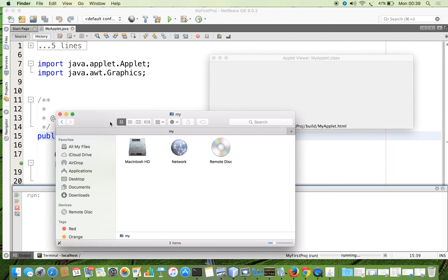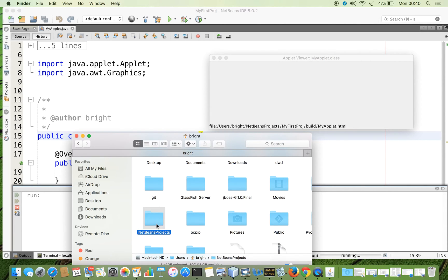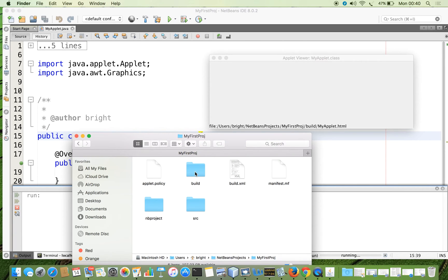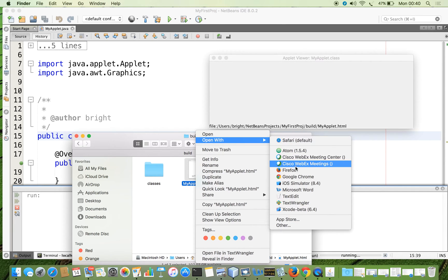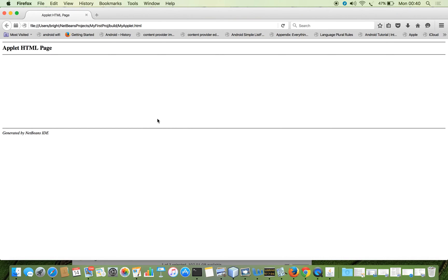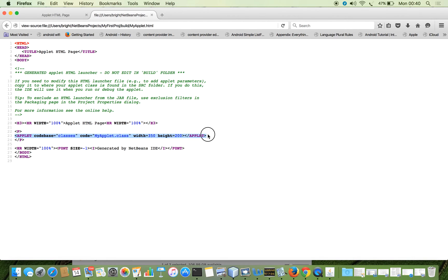Let me show you. I am going to my computer. From the home directory, NetBeans project, myfirstproject, and here you can see the build folder, and here you can see myapplet.html. I am going to open it with Firefox. I will right-click and view page source. You can see that it contains HTML code which contains the applet tag.